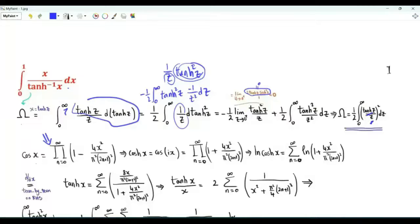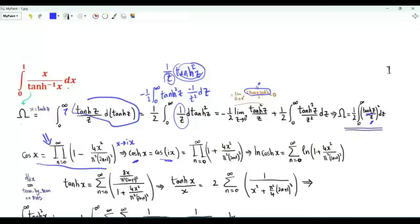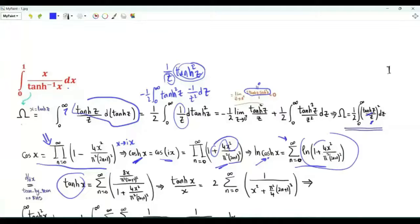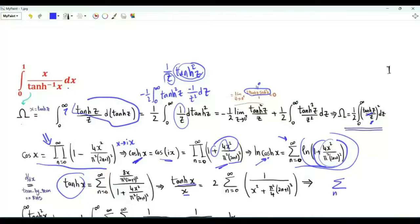Starting with the infinite product representation of the cosine function, replace x by ix. So cosine of ix, which is the hyperbolic cosine of x, is the product over non-negative integer n of 1 plus x squared over pi squared times the square of 2n plus 1. Take the logarithm of both sides — the logarithm of the product is the sum of logarithms. Differentiate both sides with respect to x. On the left-hand side we get 1 over cosh(x) times sinh(x), that's the hyperbolic tangent of x. On the right-hand side, term-by-term differentiation gives 8x over pi squared times (2n+1) squared. Divide both sides by positive x.